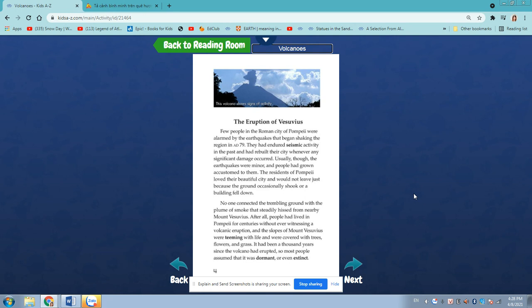After all, people had lived in Pompeii for centuries without ever witnessing a volcanic eruption. And the slopes of Mount Vesuvius were teeming with life and were covered with trees, flowers and grasses.